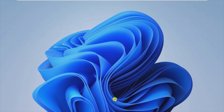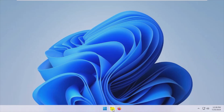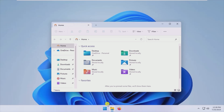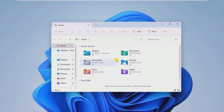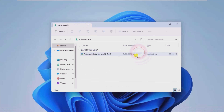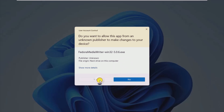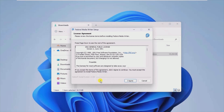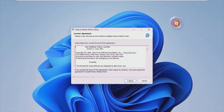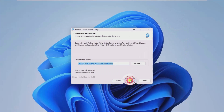Users who seek to install any kind of Linux distribution usually have to go through the process of looking for the relevant image file online. To make things easier, third-party applications that can automatically look for the requested distribution can be great for convenience. If the Fedora Linux distribution is of interest to you, then Fedora MediaWriter needs no further introduction.